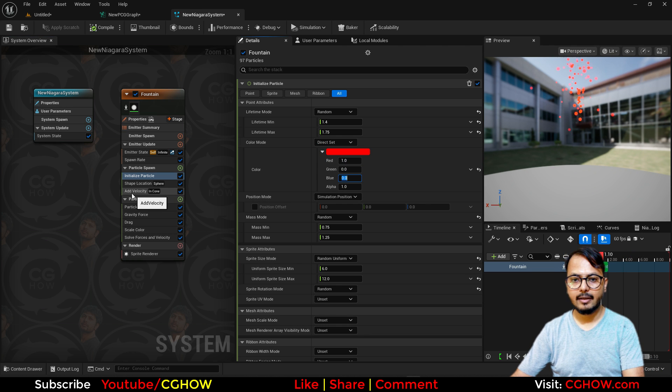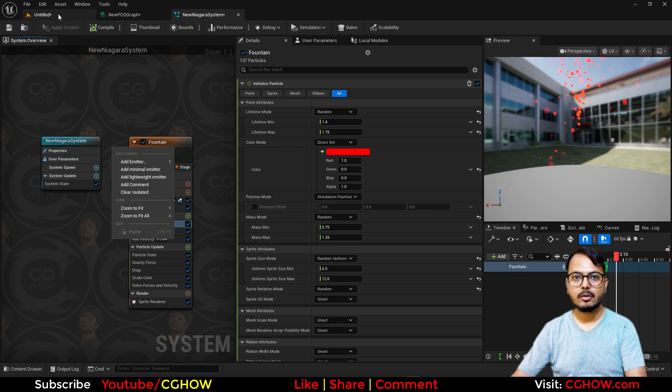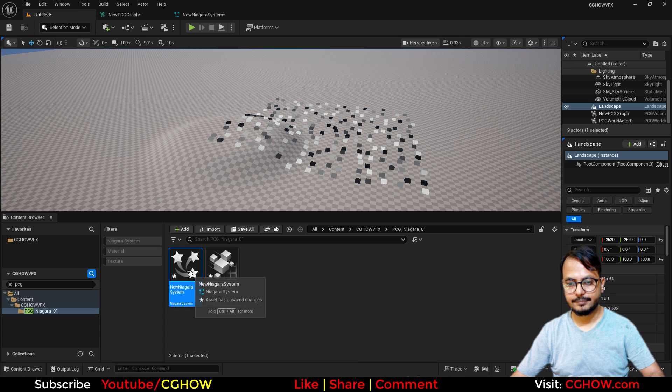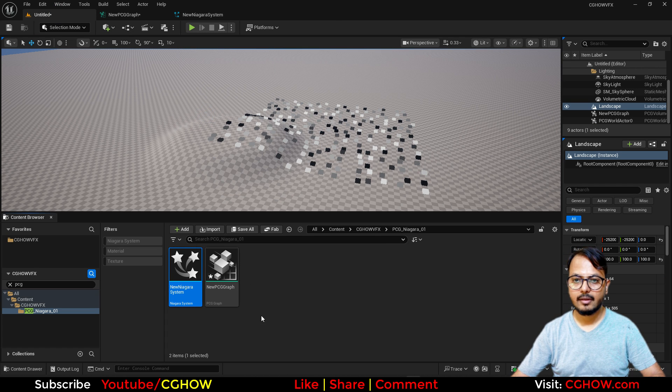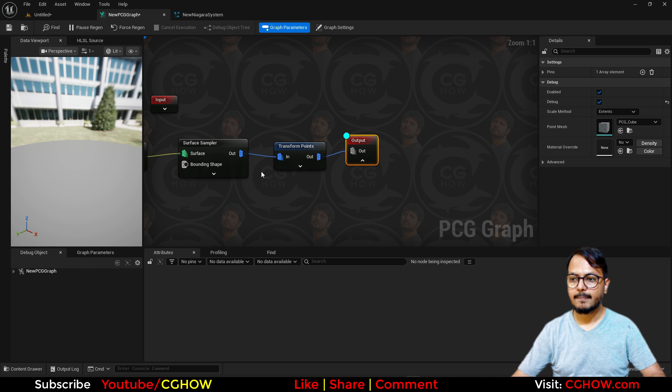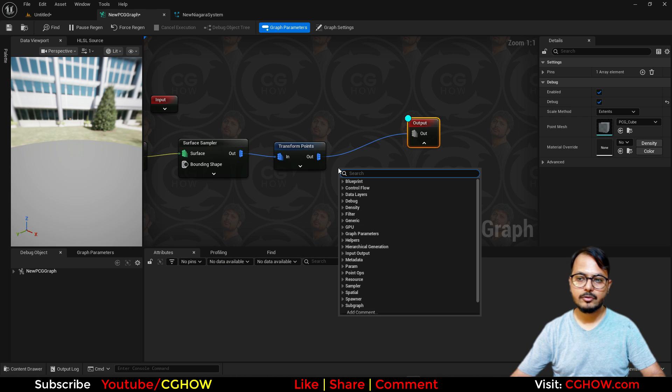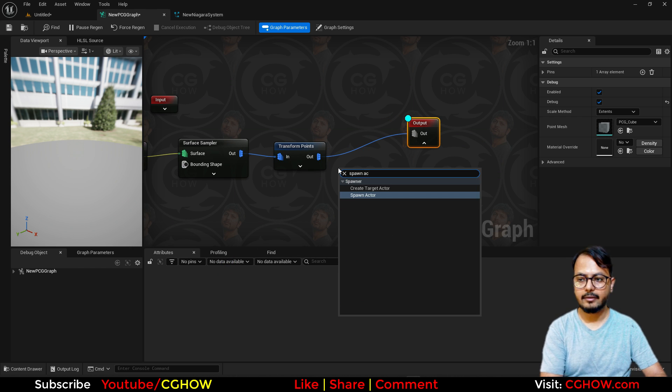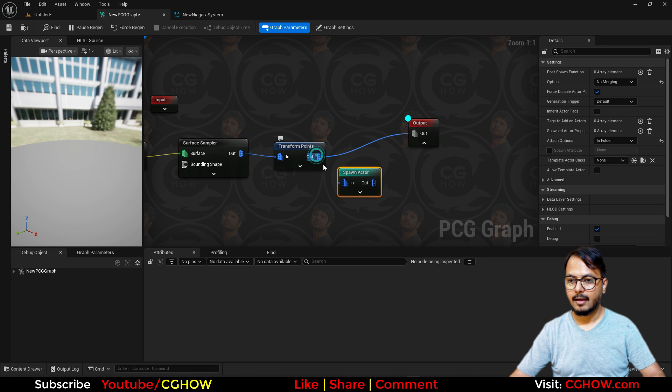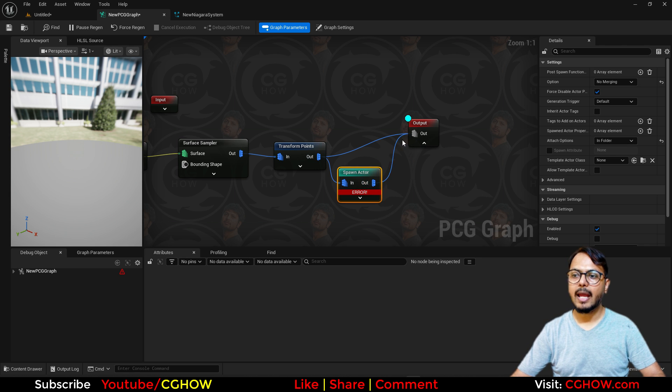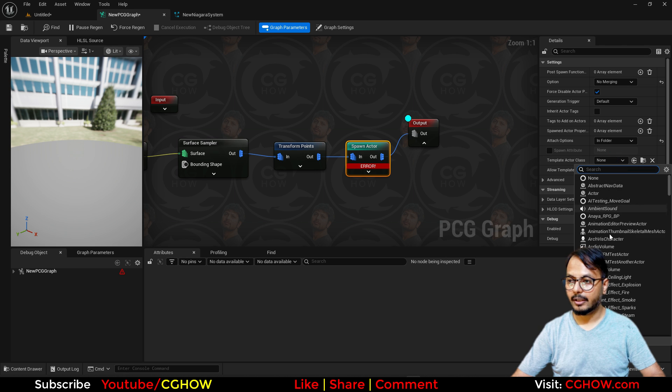And that's it for now. So I'll just, this is here, just save it. And here in the PCG, after the transform point you have to search spawn actor and connect here. And it will give you an error, and why it's giving you an error because it needs a blueprint actor and that will you have to connect here. You can use this template or you can make your own.